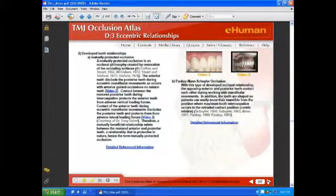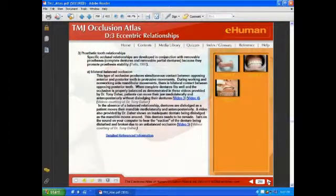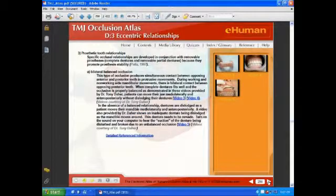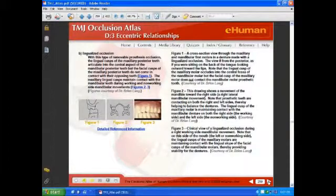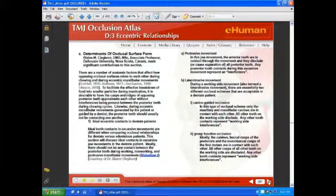These are styles of occlusion relationships developed in prosthetic rebuilds of a mouth. There's a section on denture occlusion and prosthetic tooth relationships — for instance, balanced occlusion, lingualized occlusion, etc. This covers the philosophies behind those. The termination of occlusal surface forms was done by Blaine Cleghorn at Dalhousie, and there are slideshows that show how this works.